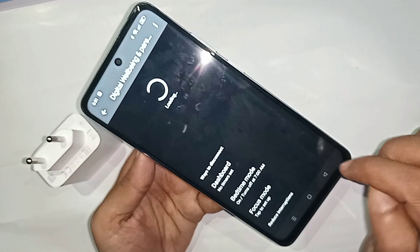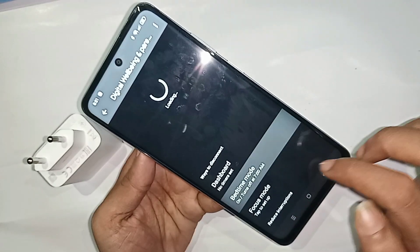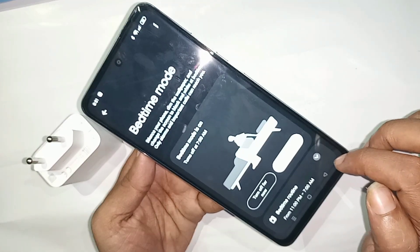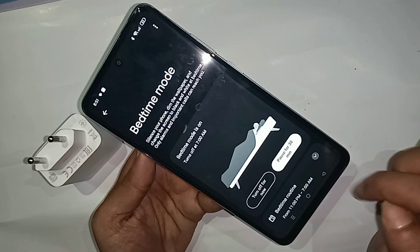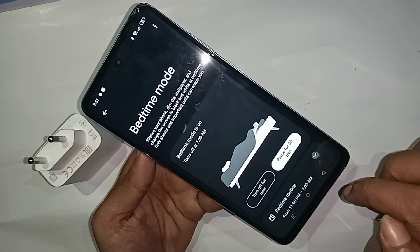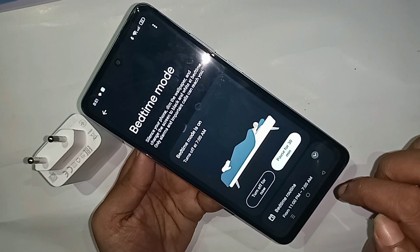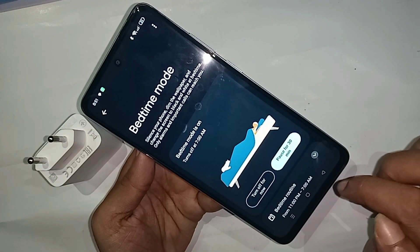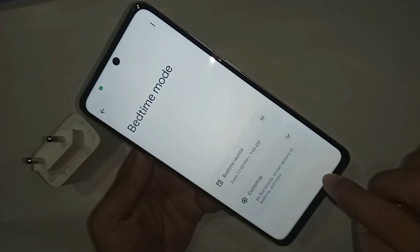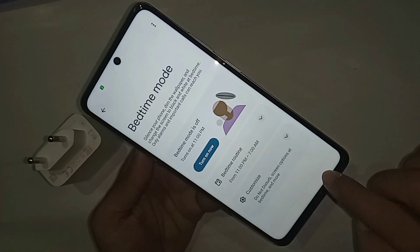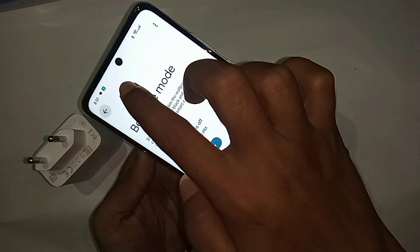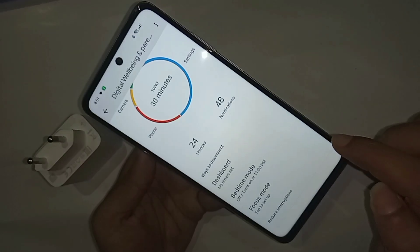When loading is complete, scroll down. You can see an option called Bedtime Mode. Click on Bedtime Mode. When you click on it, you will see an option called Turn Off. Click on Turn Off, then click Back, and your phone's black and white display problem will be solved.